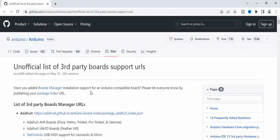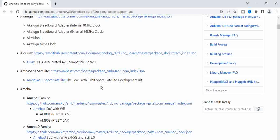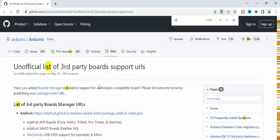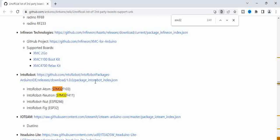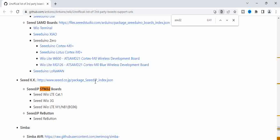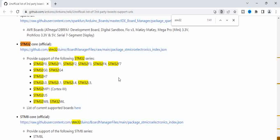It opens up a page that has all the list of third-party board URLs that are supported. For example, if you want to use STM32, you can see the relevant links are present here. You can take any of these, and if you want to use STM32 Blue Pill board or STM32 Nucleo board, you can use these links and correspondingly start working on that specific board.